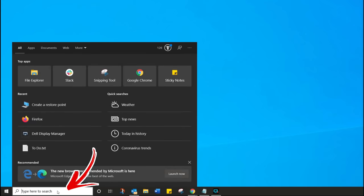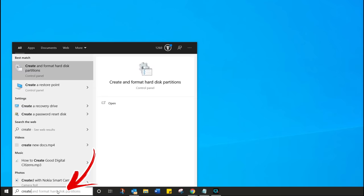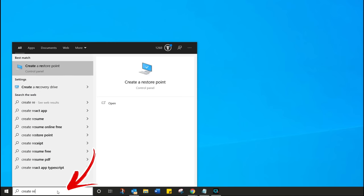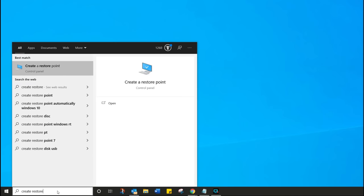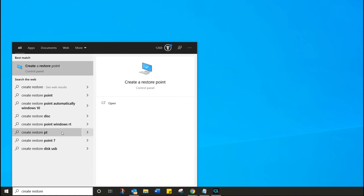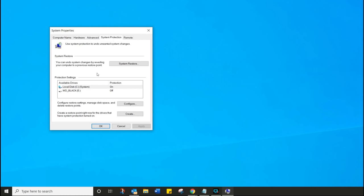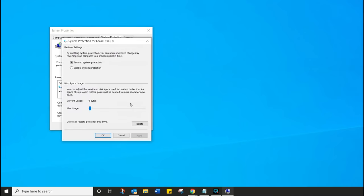To make a restore point, go into your Start button and then type 'create restore point'. When that comes up, simply click on that. The next thing you're going to see is a window showing your system properties and the hard drives you currently have connected. Select your C drive, which is your main hard drive, click on Configure, and make sure that everything is turned on. I like to allocate between one and five percent depending on the size of my hard drive, so I'm going to make it one percent, click Apply, click OK — that's where it's going to store all my restore points.